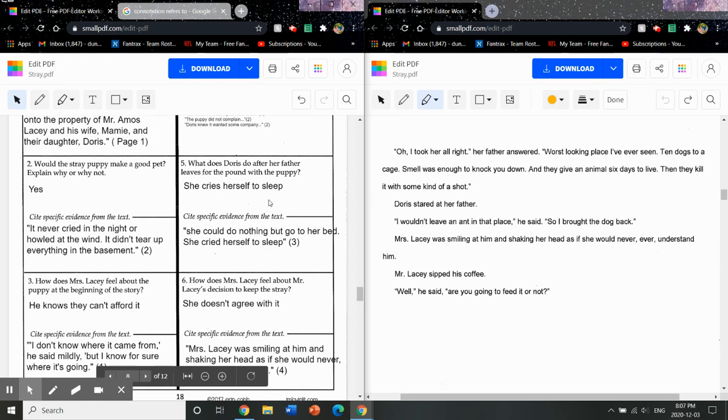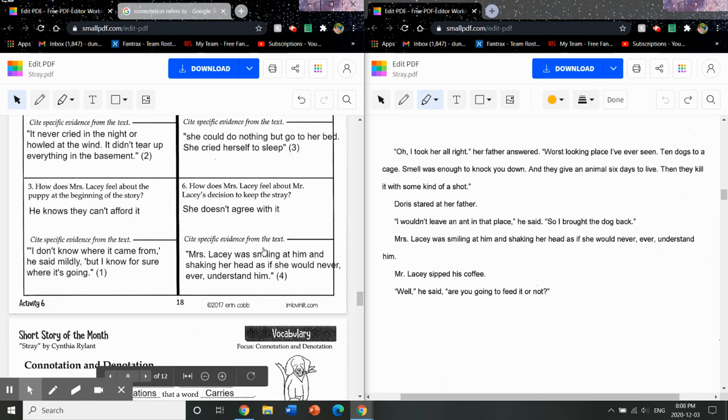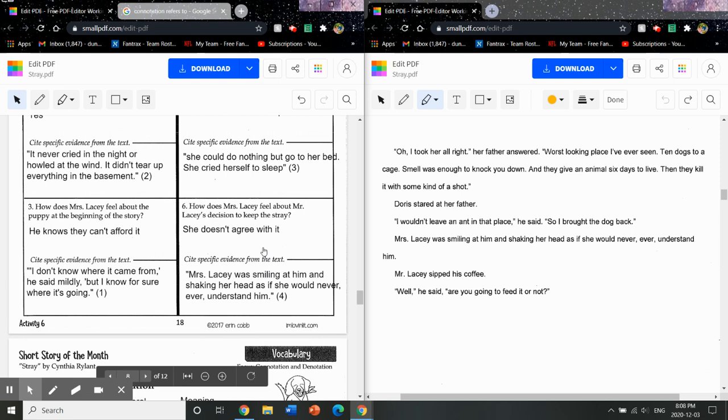For box number five, what does Doris do after the father leaves for the pound with the puppy? This one you don't have to put any thought into it, it's right in the text. She cries herself to sleep. And then that's literally quoted in the quote that I have from page three. She did nothing but go to her bed, she cried herself to sleep.